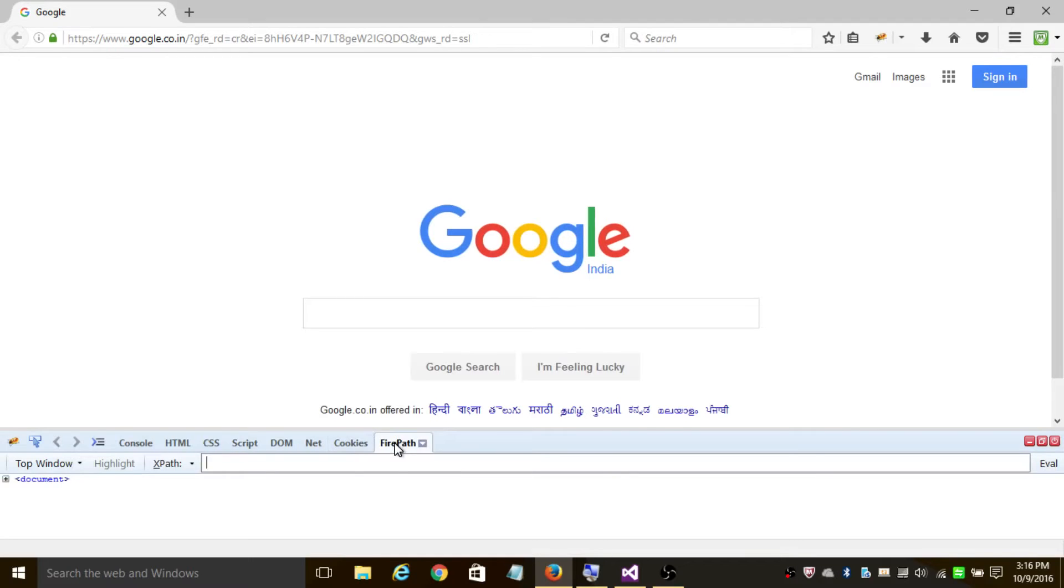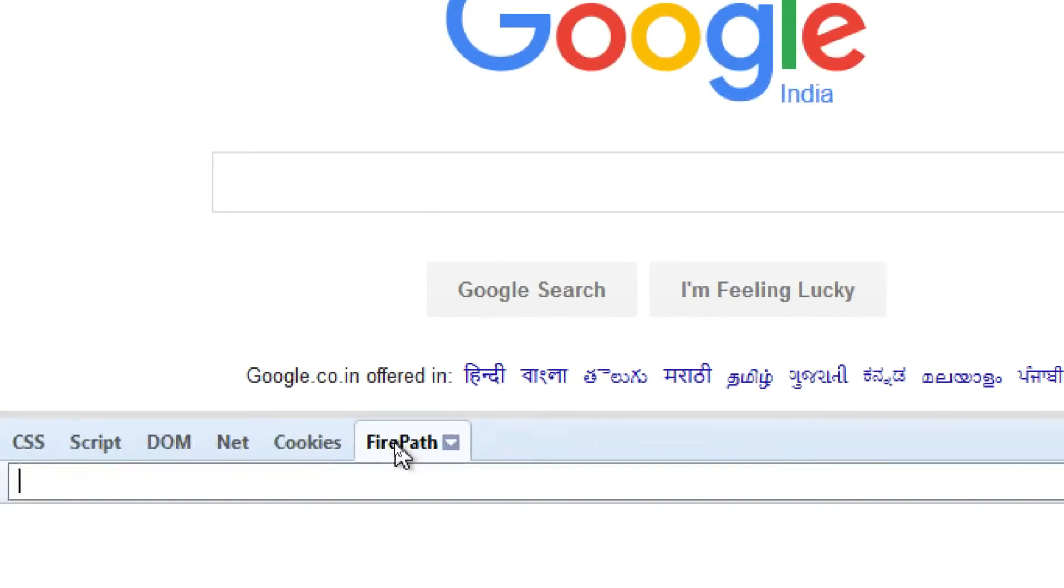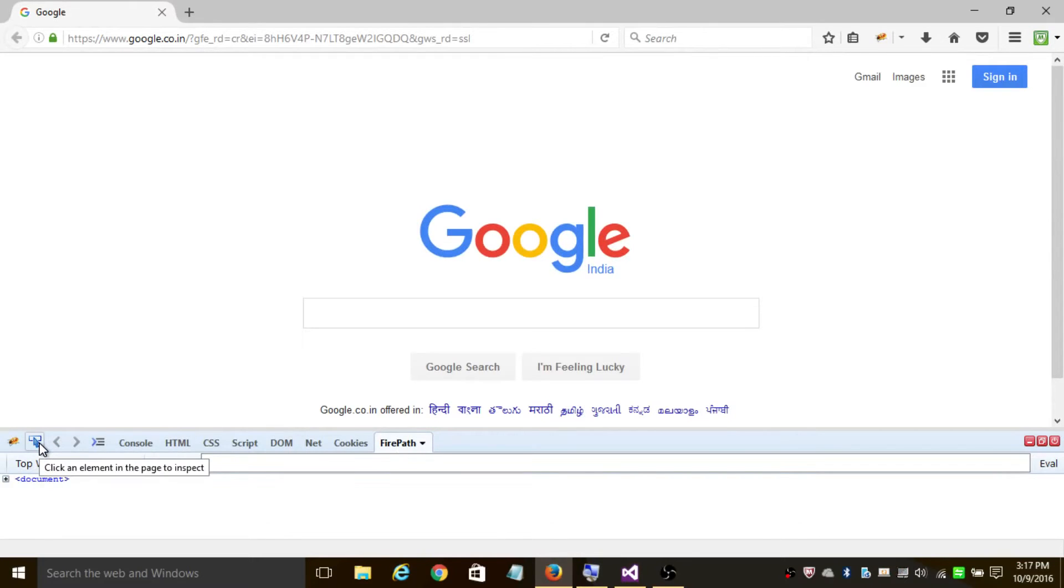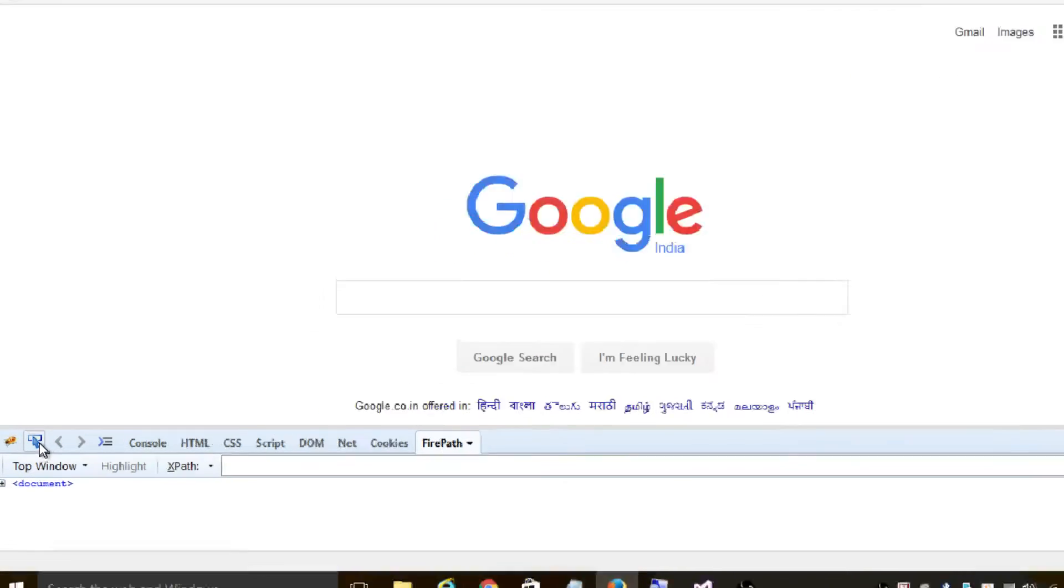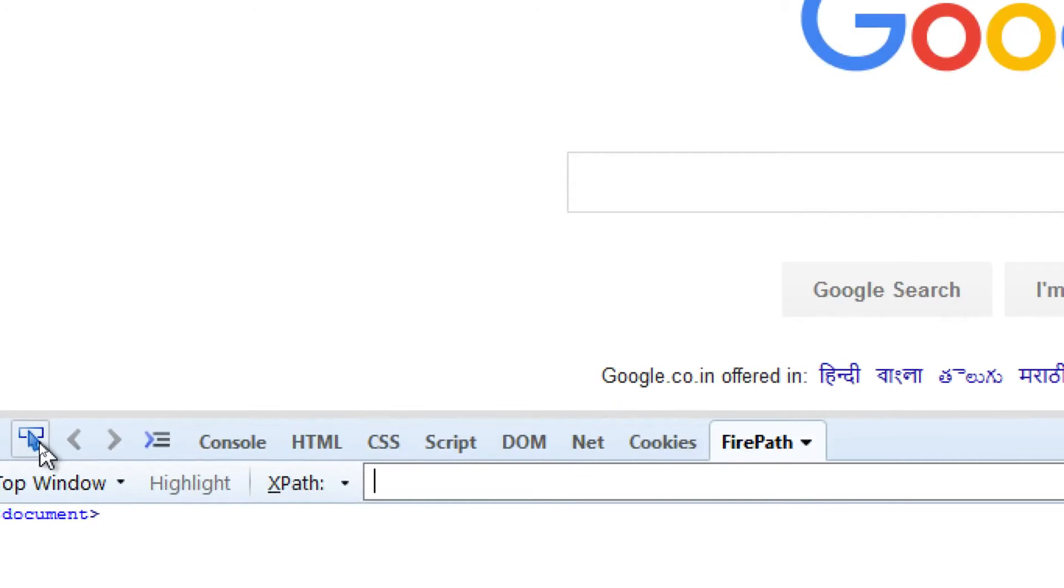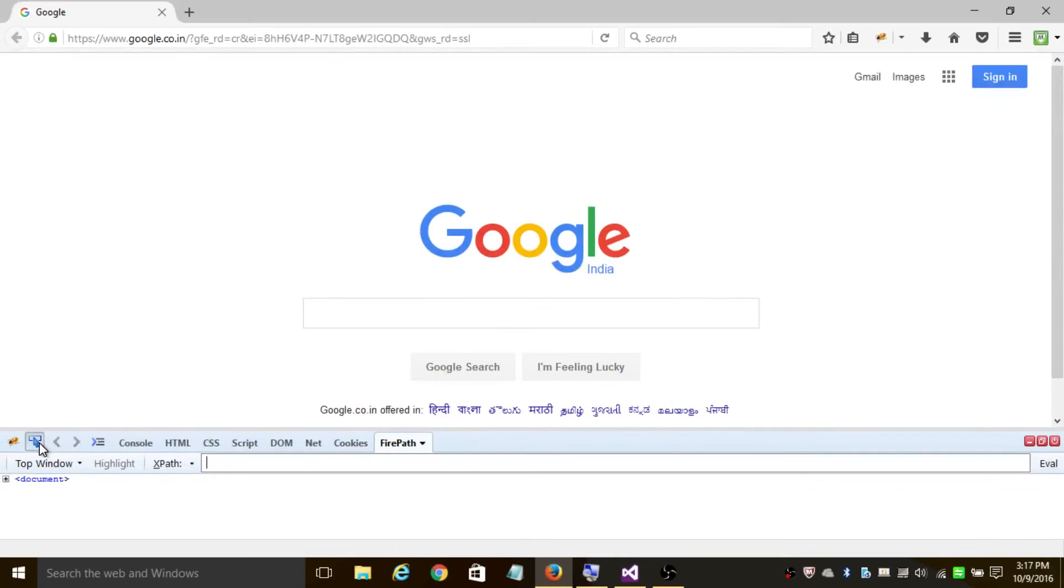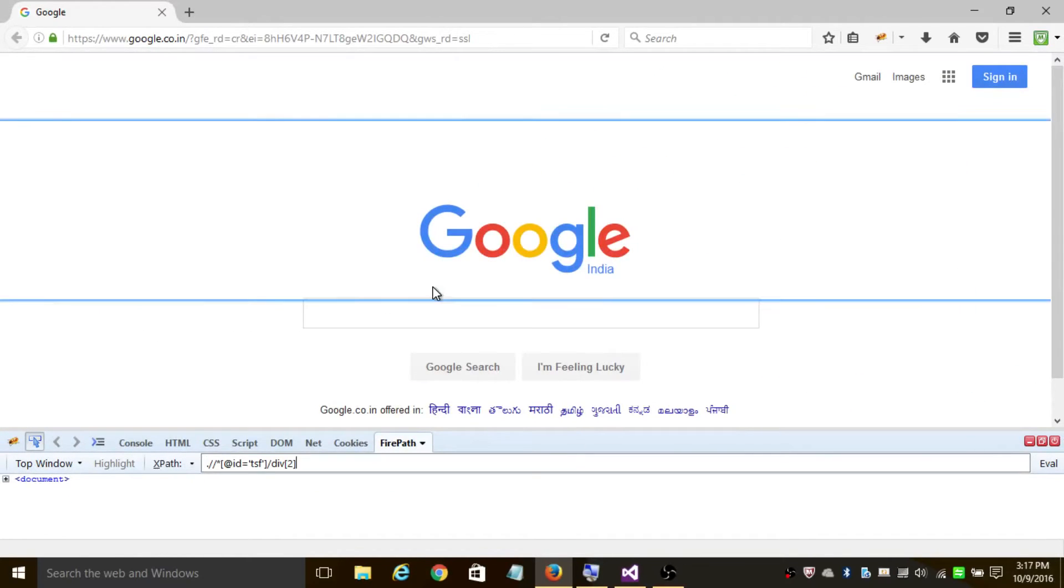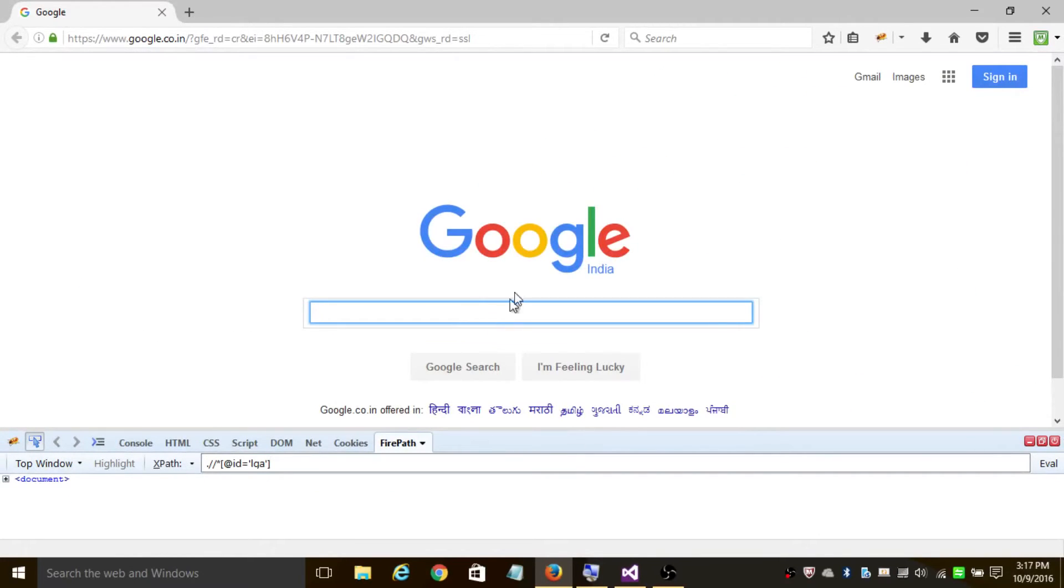To find the XPath of the desired element, all you need to do is click on this cursor and place it on any element of your choice.